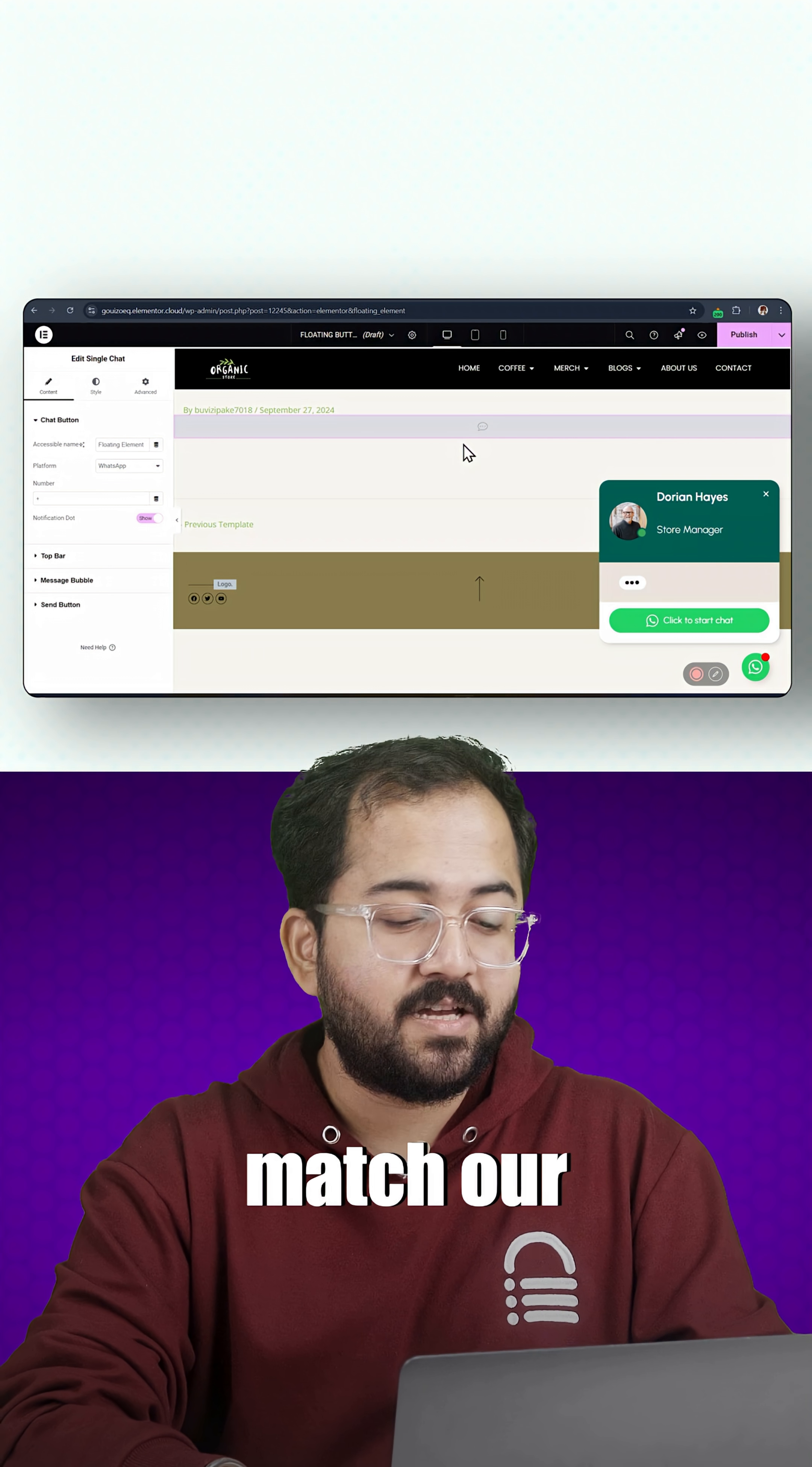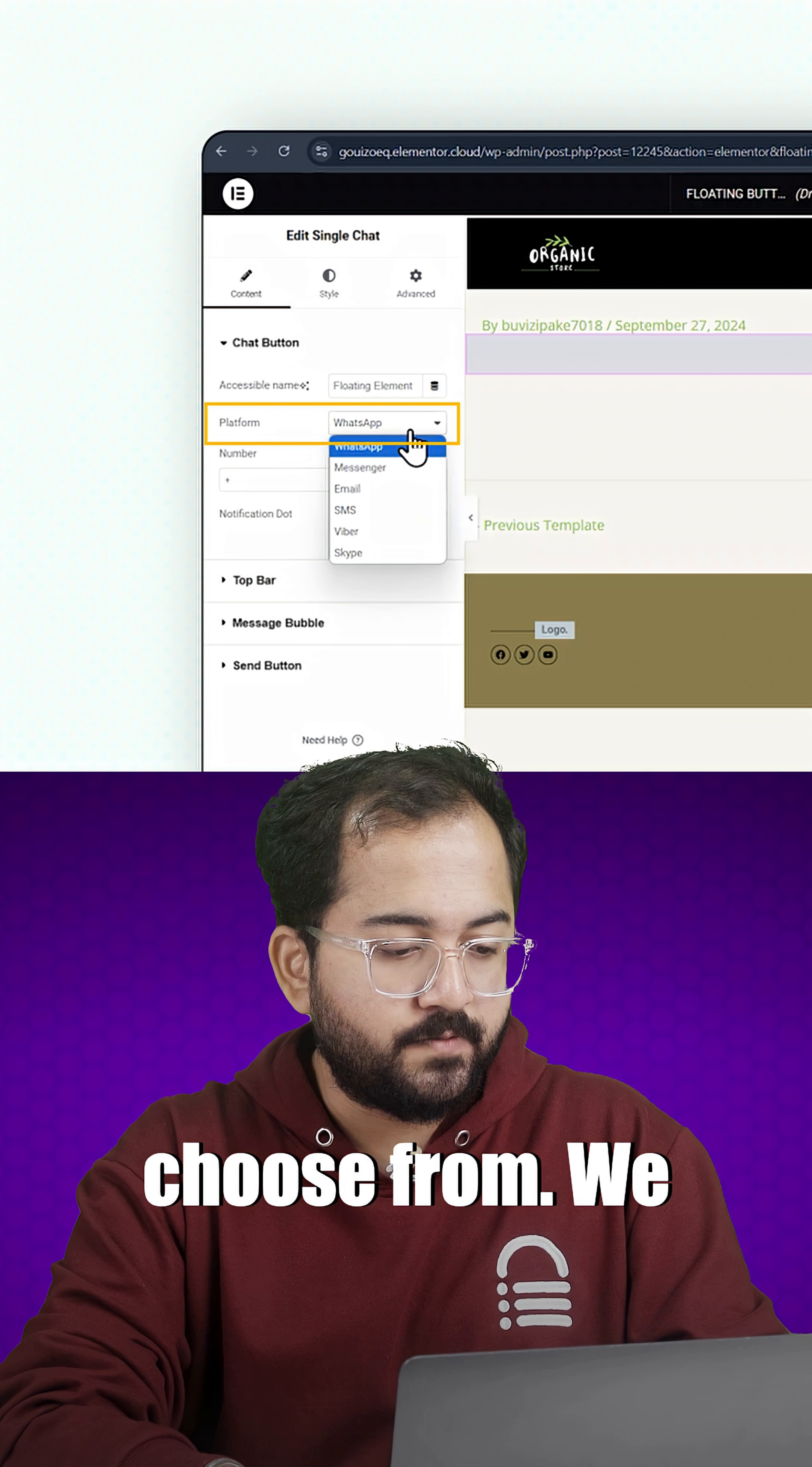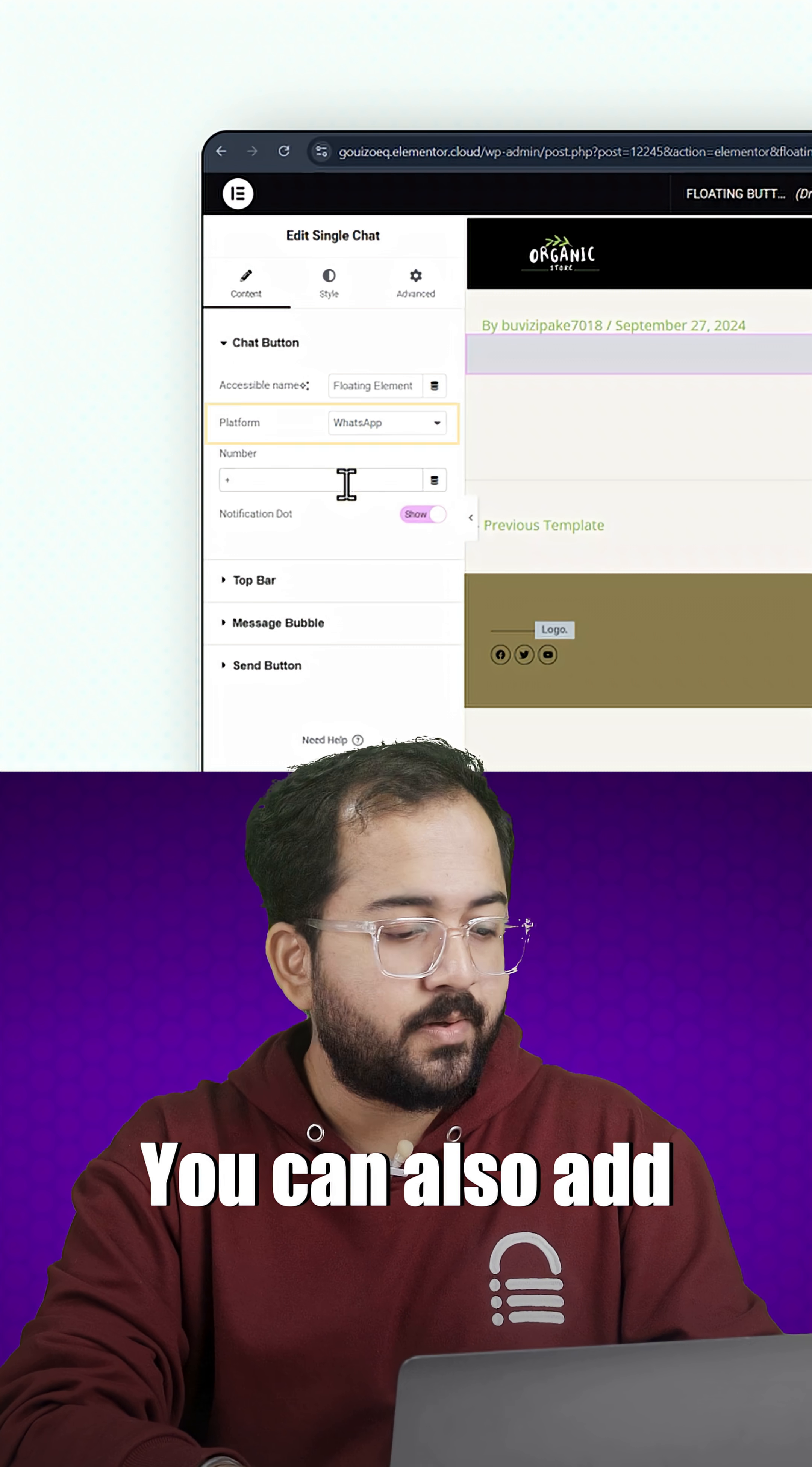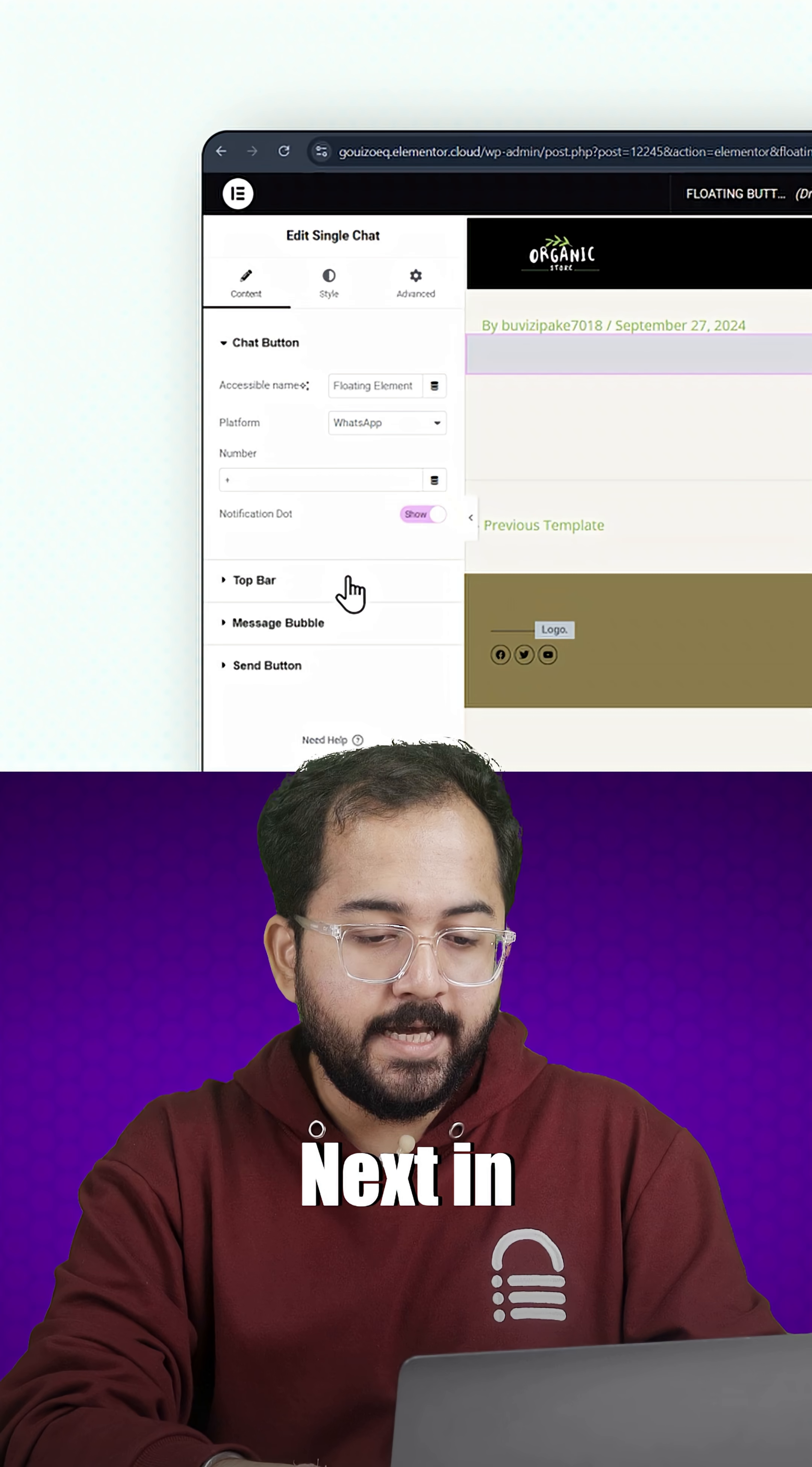Now, let's make it match our website style. Here, we have different platforms to choose from. We will go with WhatsApp. You can also add or remove the notification dot for that alert indicator.